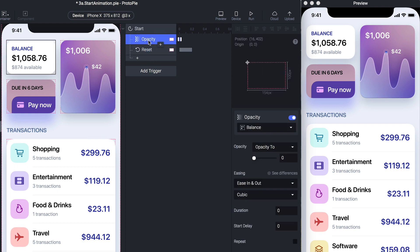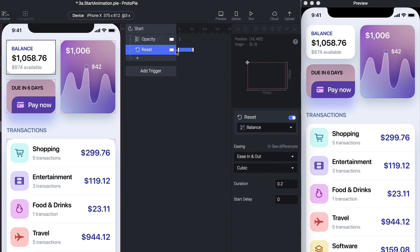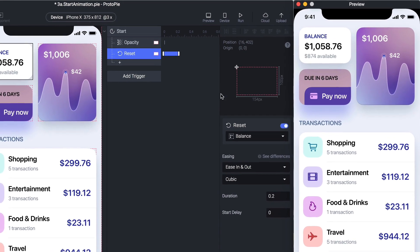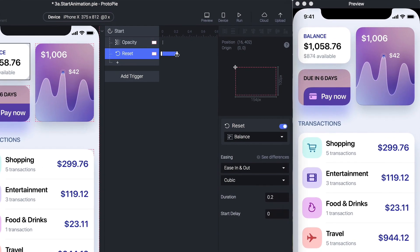It starts with zero opacity and then does an animation to go back to the state we see in the canvas. Now if I refresh, you can see there's a little bit of an animation.